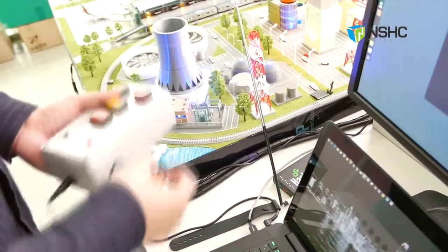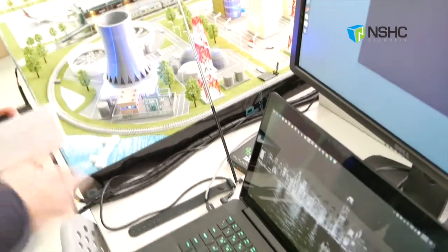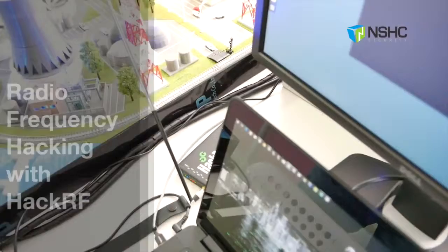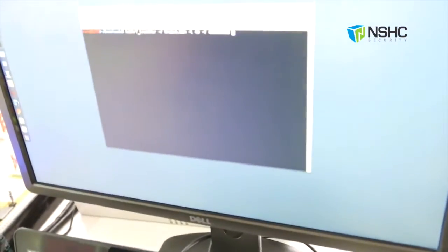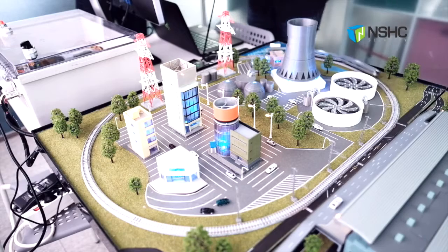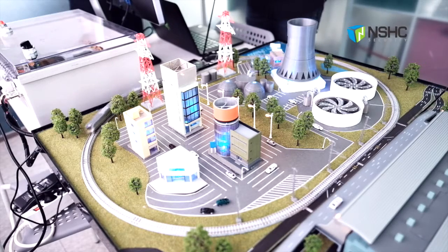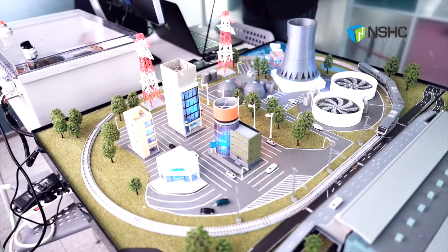From now on, I'm going to capture all the radio frequency signals with this HackRF One. Here is the code that I'm going to use to capture all the signals between this controller and the train. I'll start capturing all the signals, and I push the buttons like speed up, speed down, reverse, speed up, and then stop.